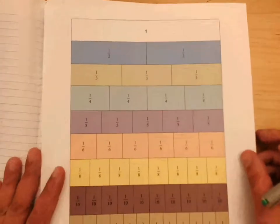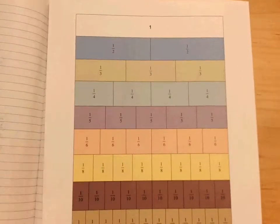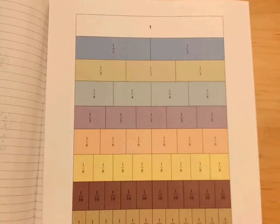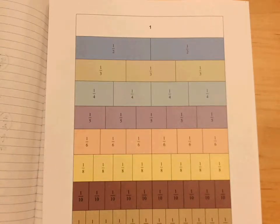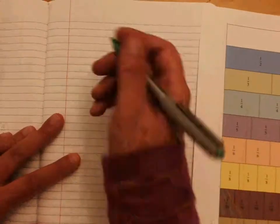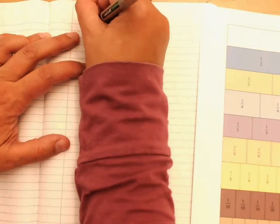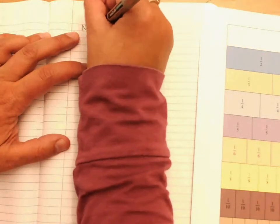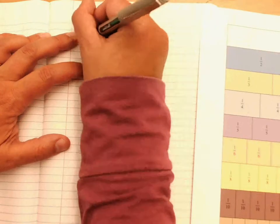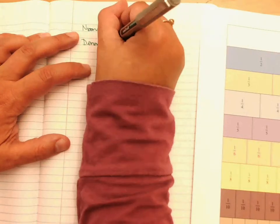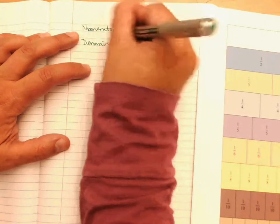Okay, some things that I forgot to say about fractions — can I have everyone's attention really quick? So fractions, we've been talking a lot about fractions today. One piece of vocabulary I forgot to mention is numerator and denominator.